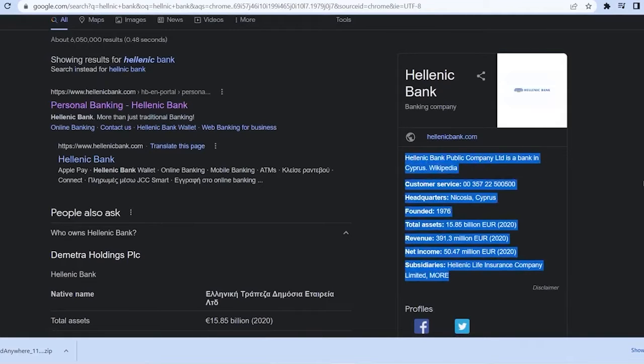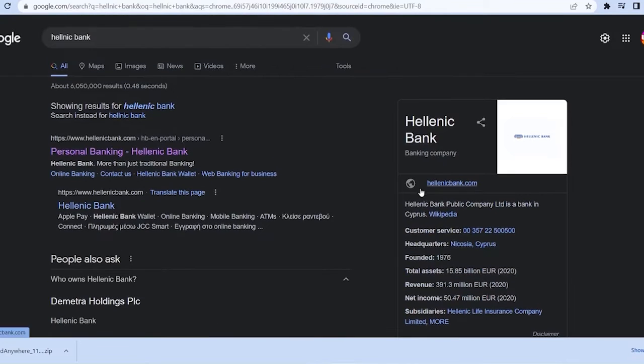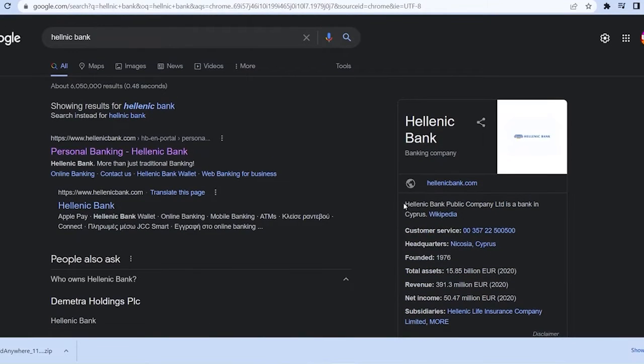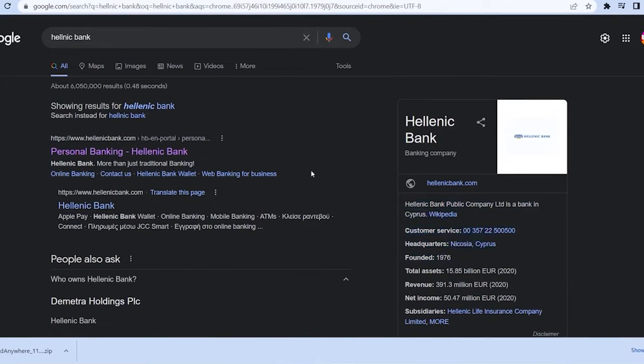So on my right side of my screen, you guys can see everything over here you need to know about Hellenic. But if you still want to know more, you can visit its official website as well. But this video is not describing Hellenic Bank. It's about logging into your account.